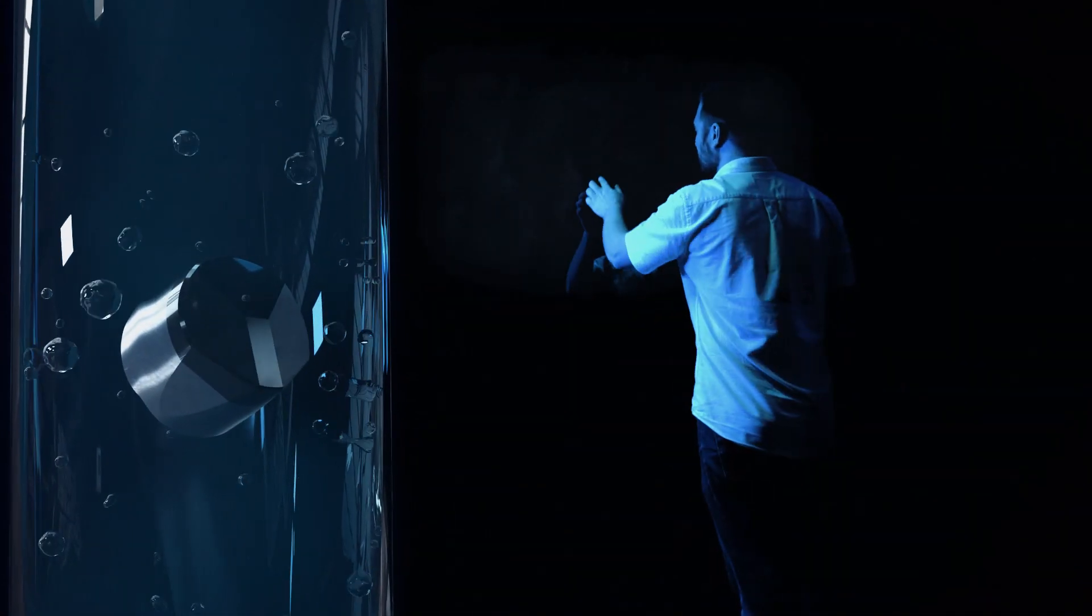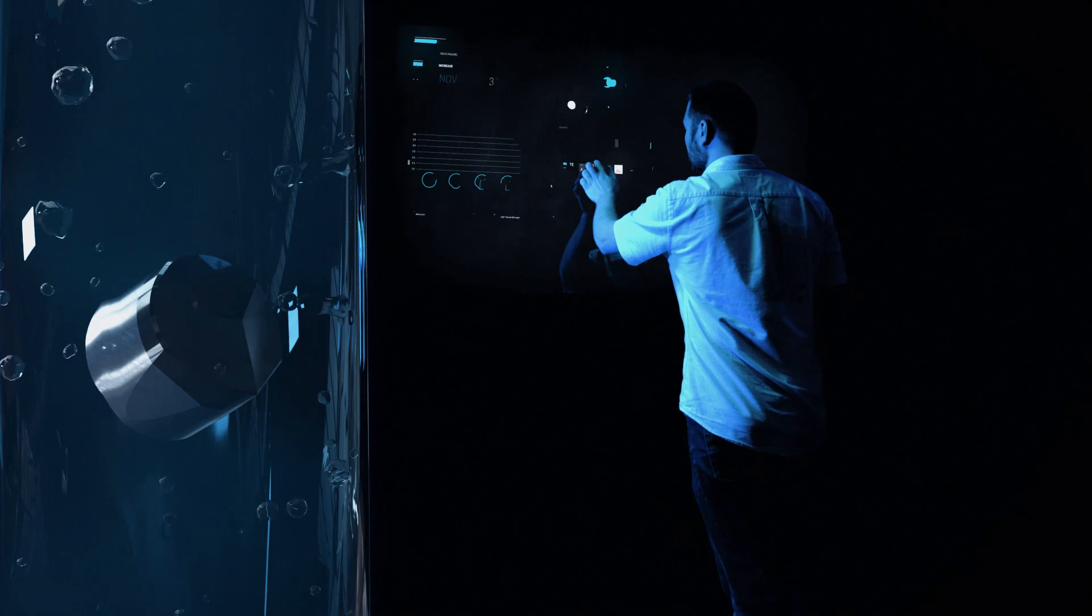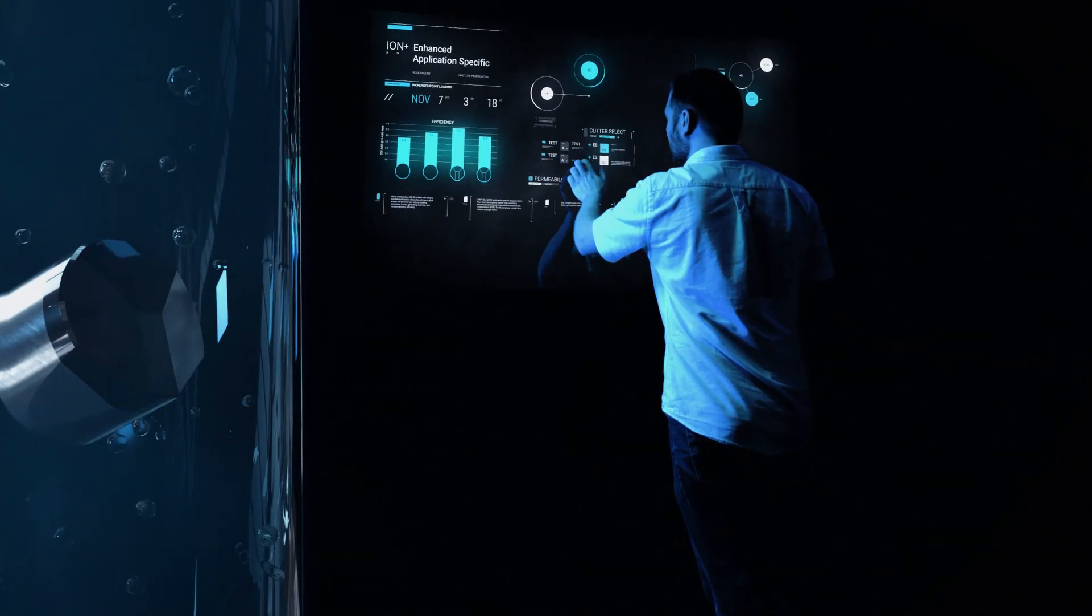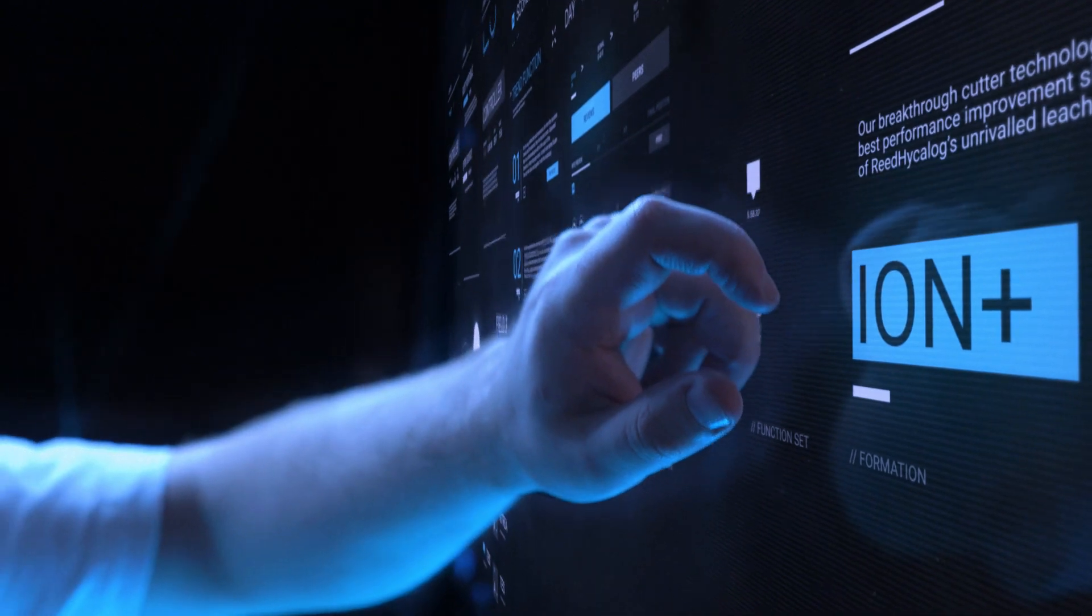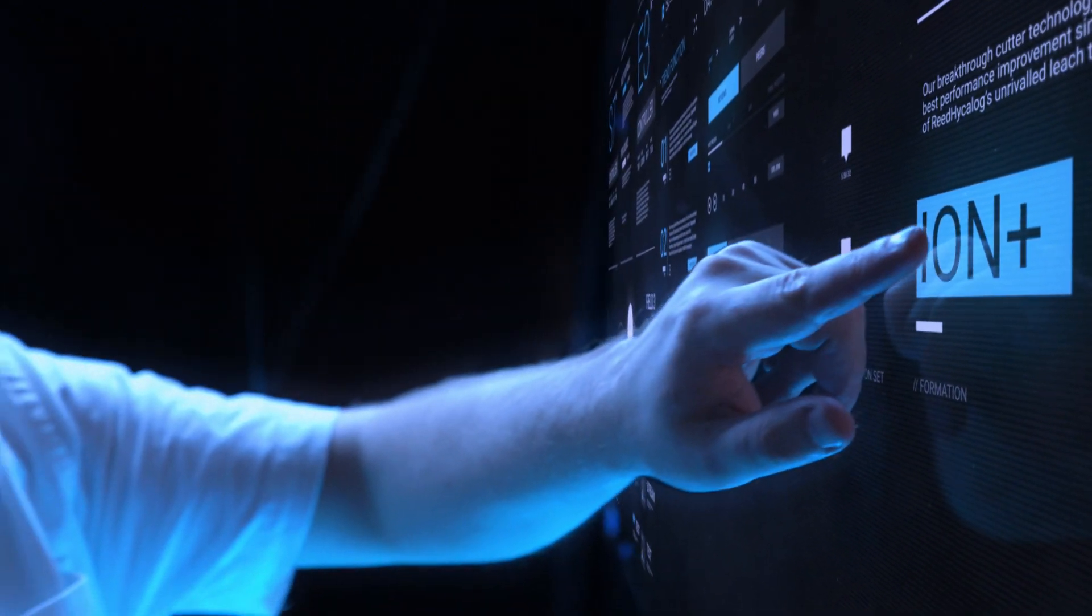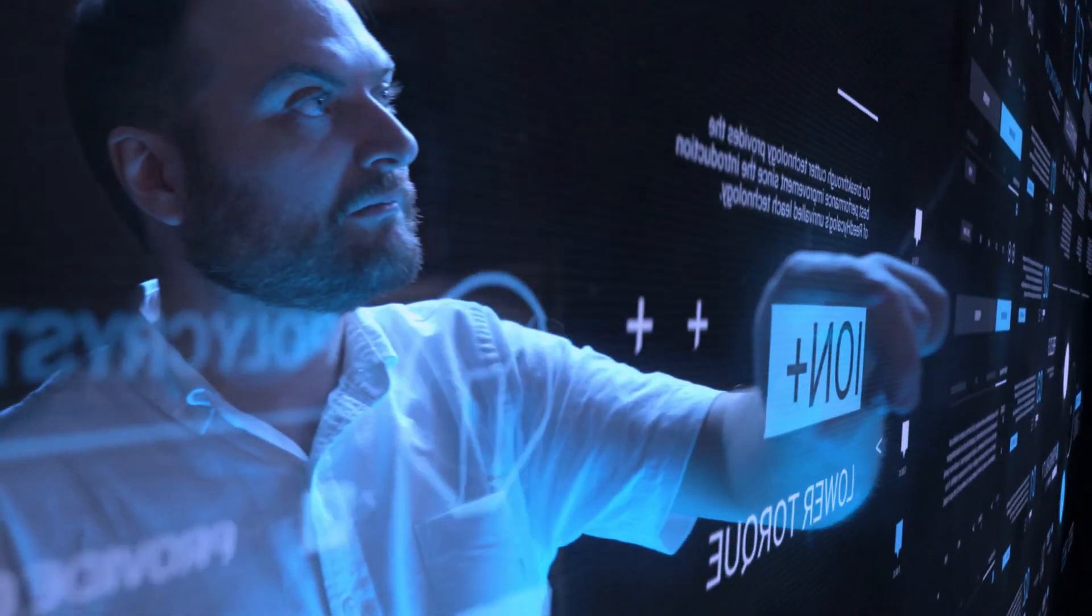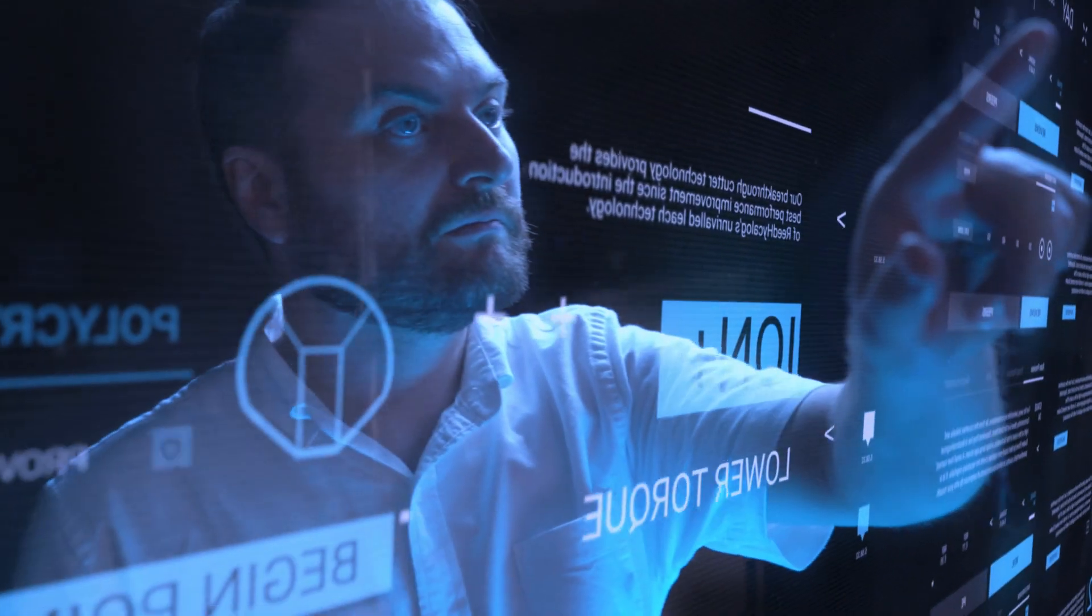The right cutter grade is critical to overcoming failure mode. Our engineers have an applied understanding of critical failure mechanisms, and they've designed our ION Plus line of cutters to overcome those performance limiters.